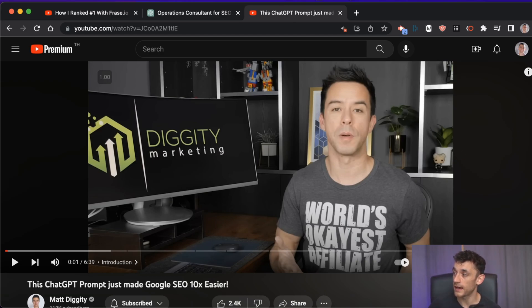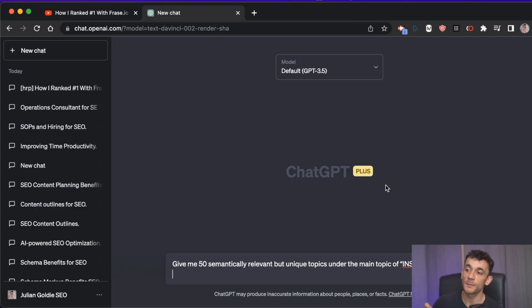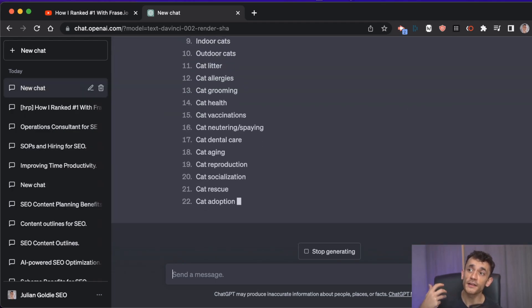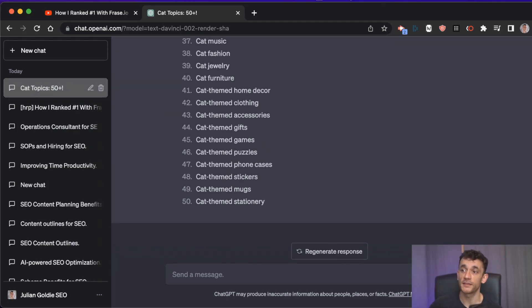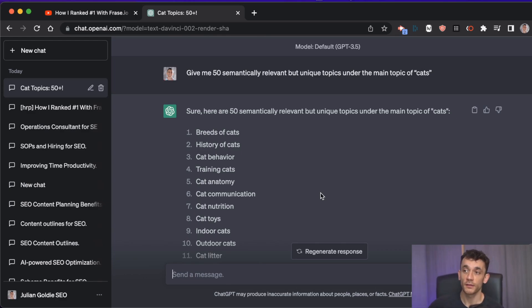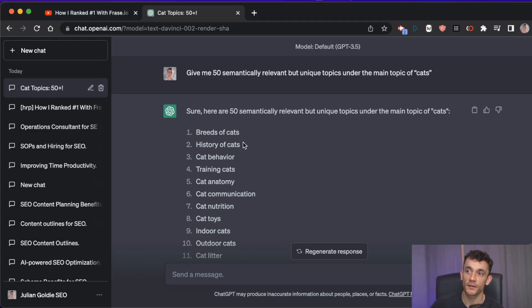If you want a great process for this, you can use Matt Diggity's technique. Go to ChatGPT and say 'give me 50 semantically relevant but unique topics under the main topic of' — whatever your niche is, let's say cats. Now you've got a whole list of semantically related topics to write about, each with subtopics you can produce content around.